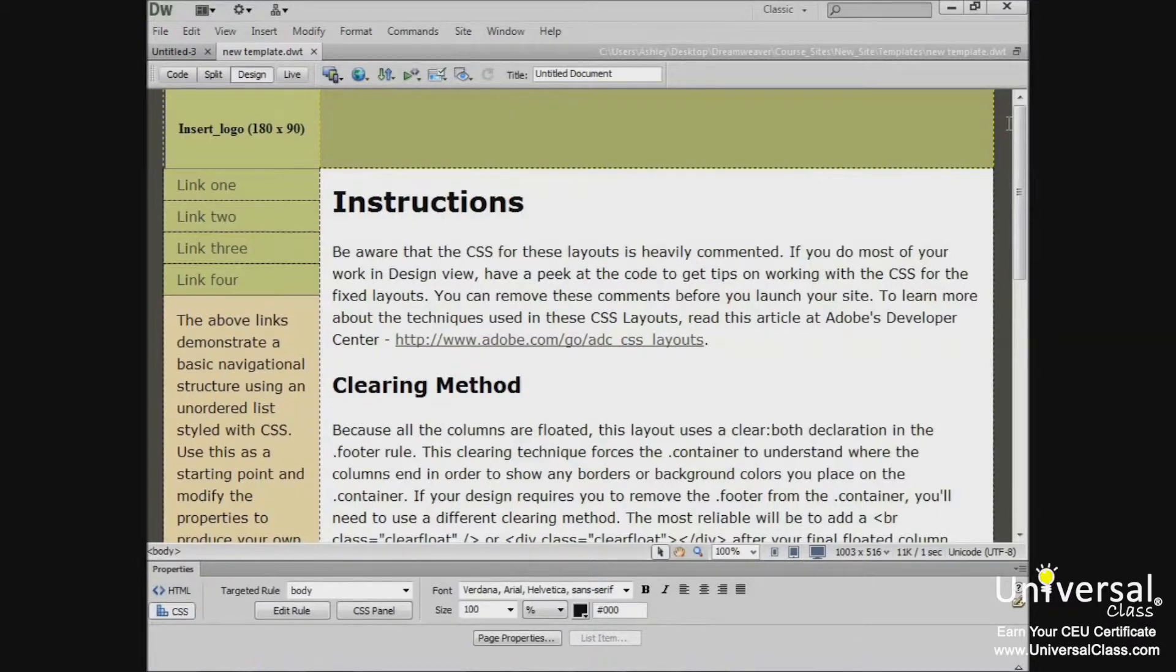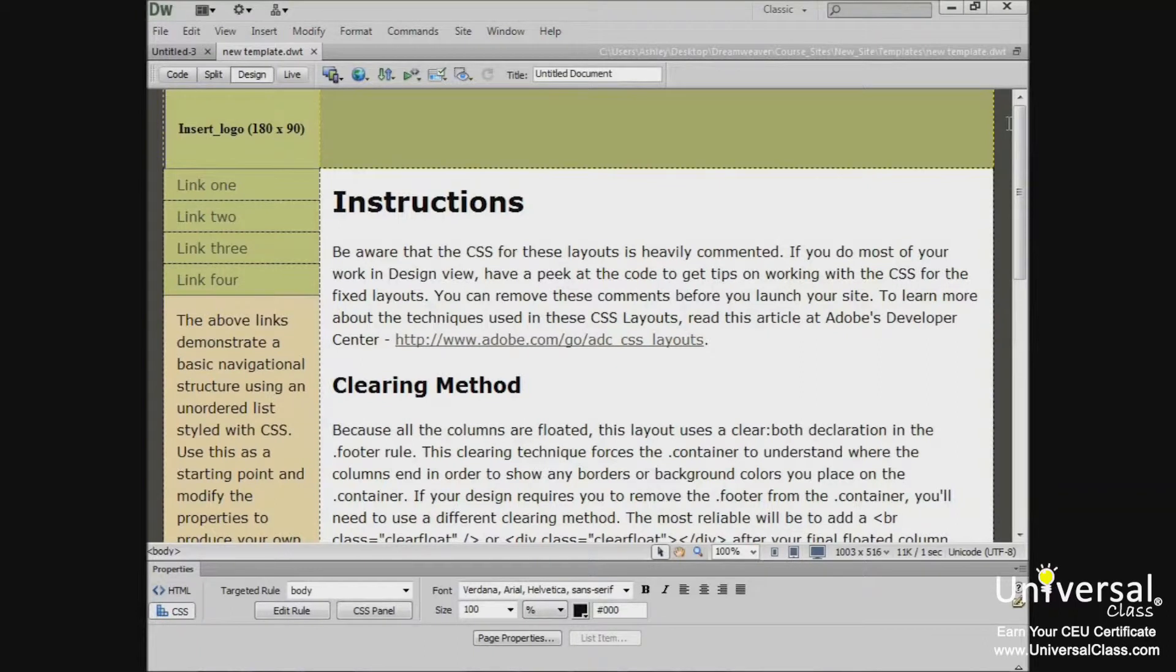Now you can create a design for your page by adding images, text, as well as other elements.